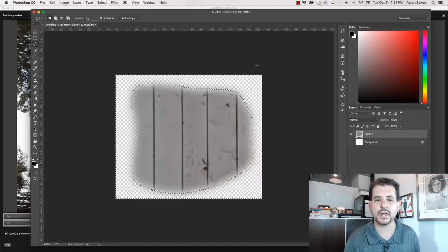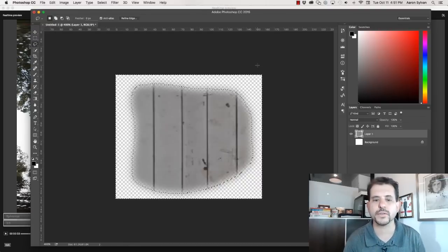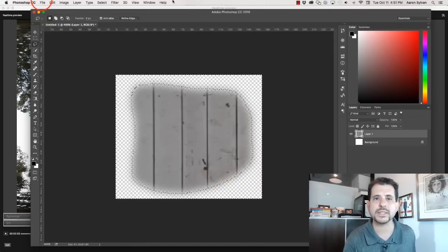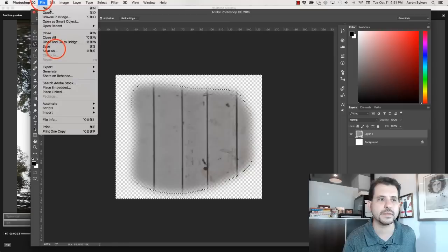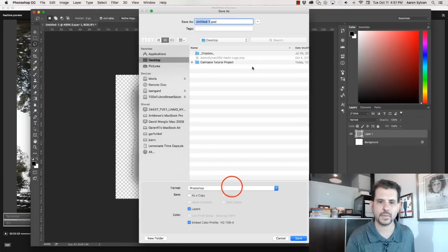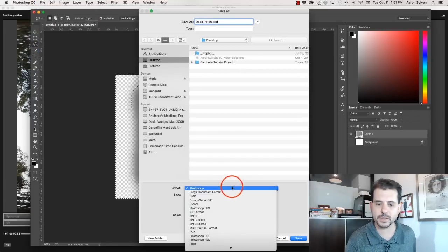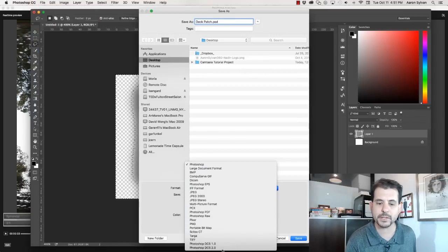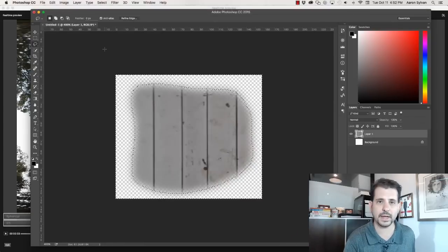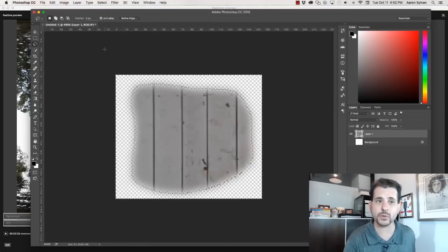Select inverse. Now we've got a section of the floor that looks like where the tripod belongs. I'm going to save this file as transparent PNG.